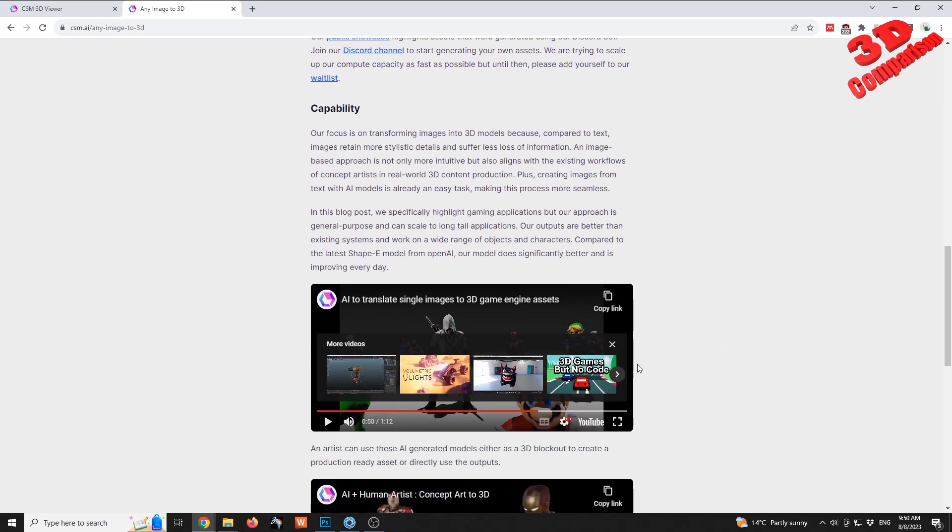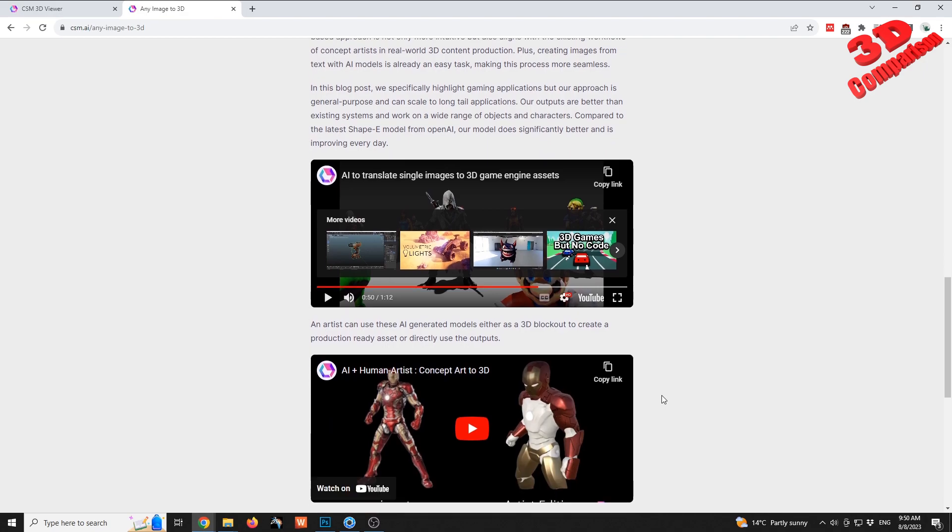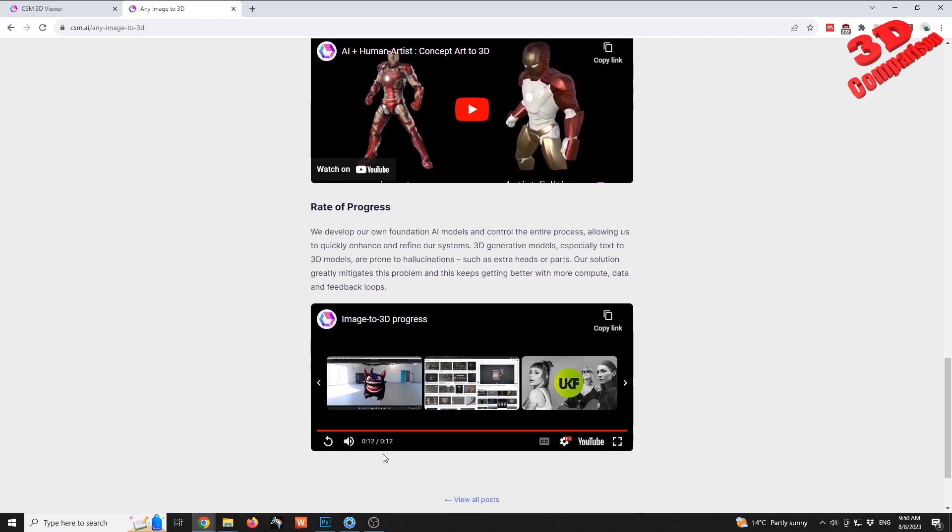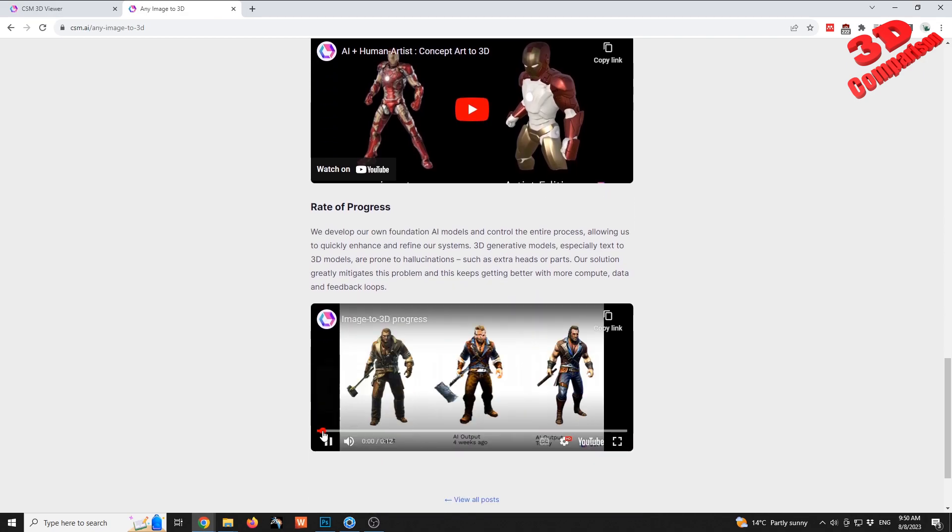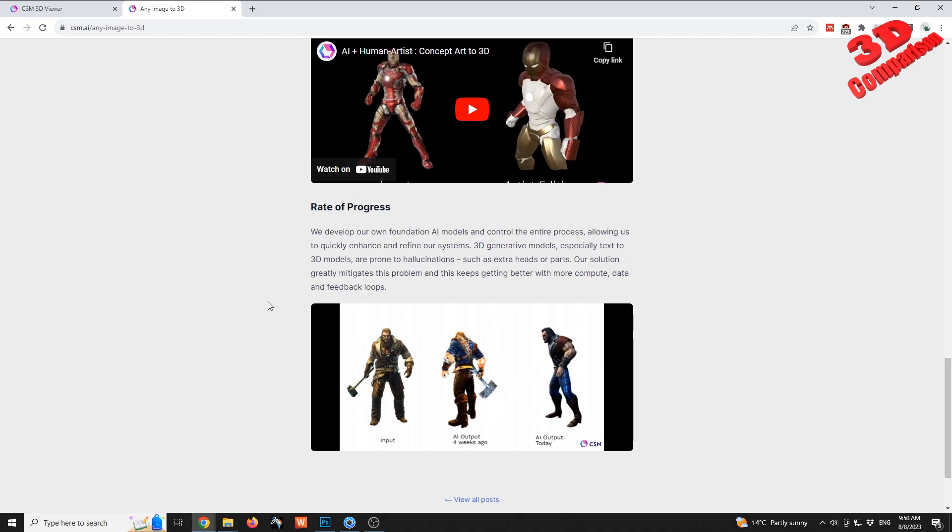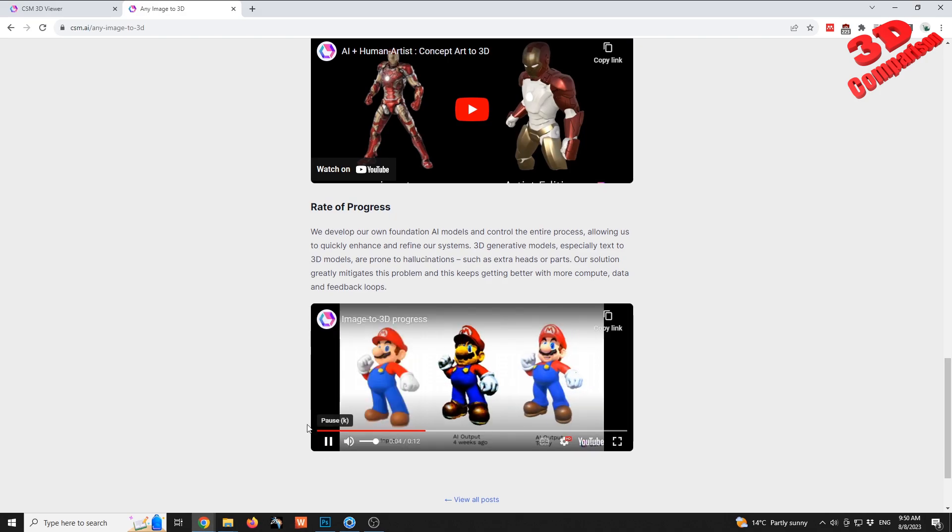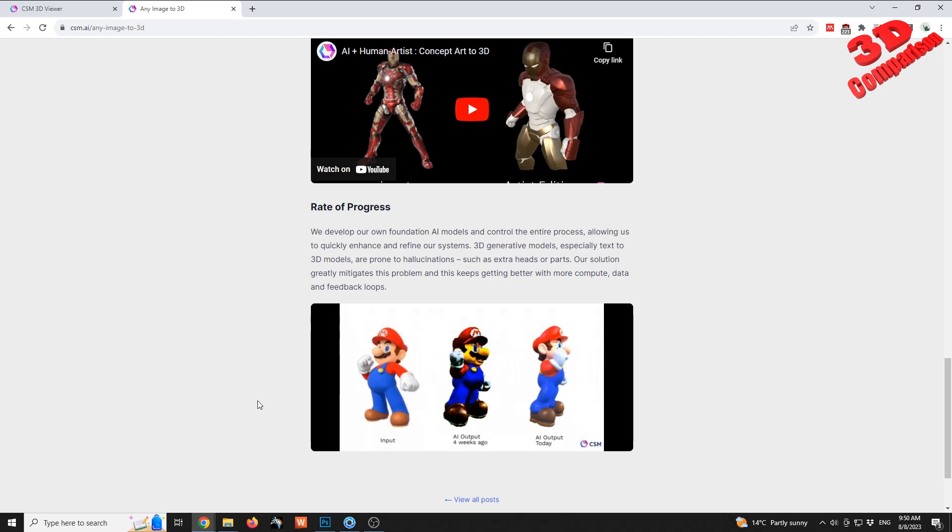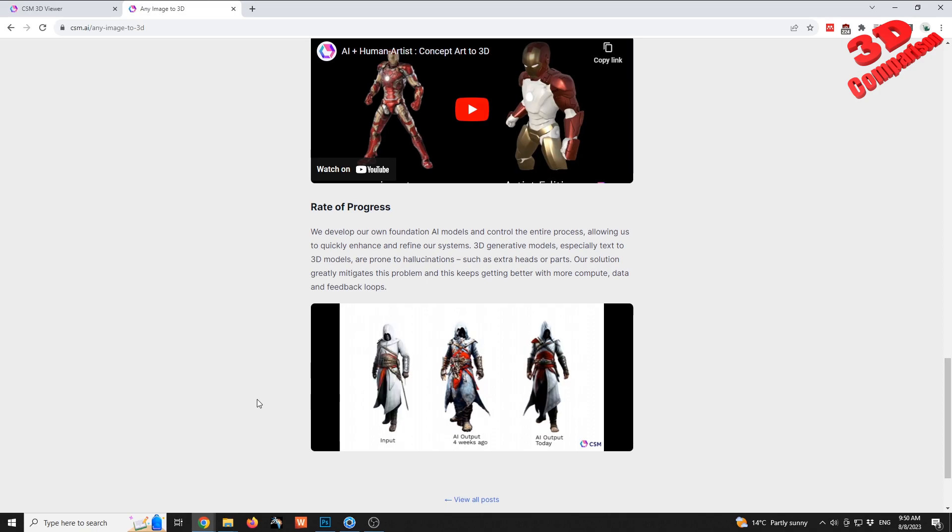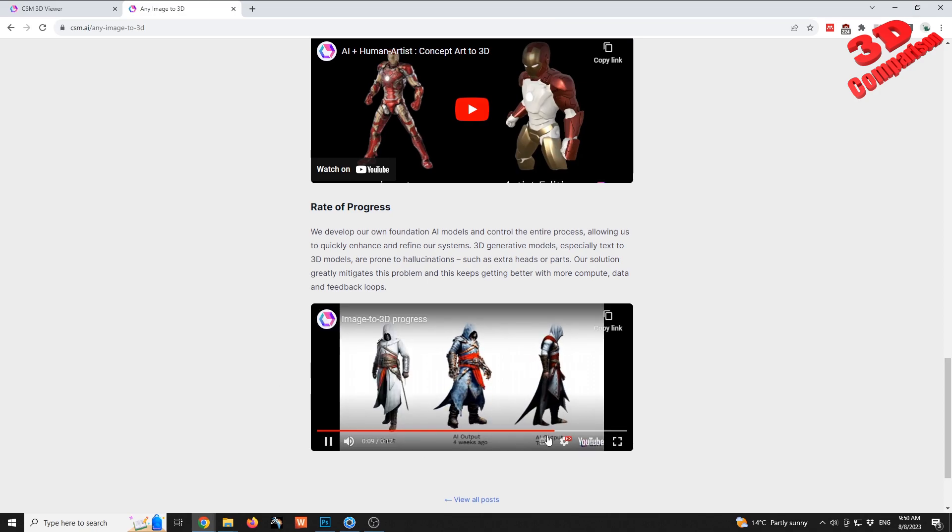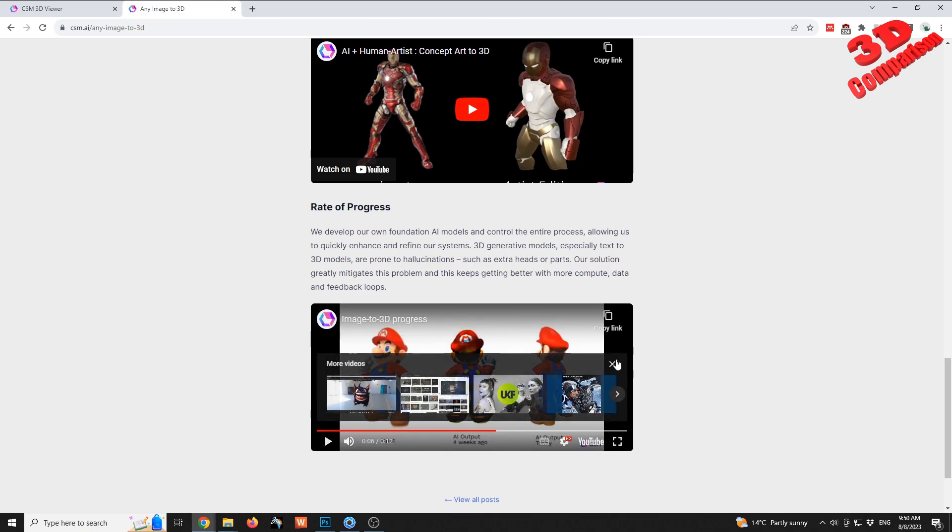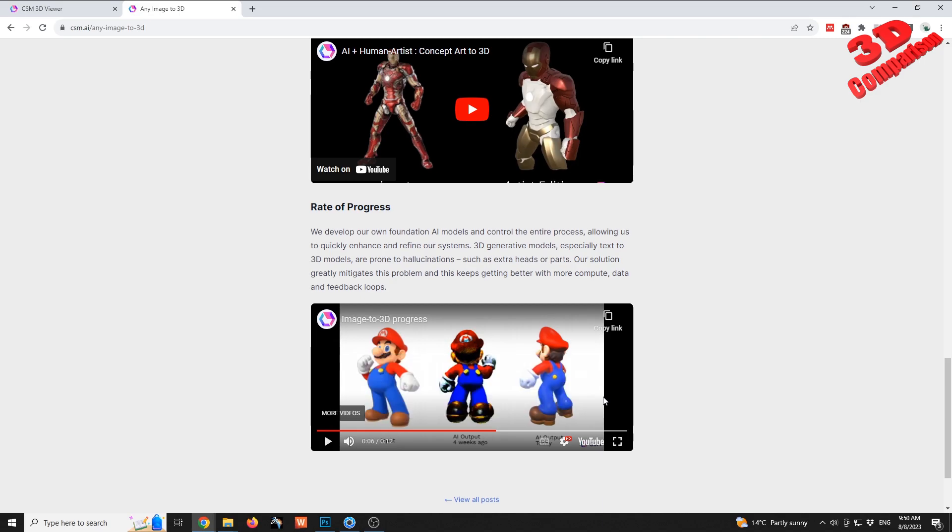As we can see over here within their website they have this rate of progress and the quality has increased. For example, for this Mario model, I will stop it over here. We see the input image and the output, also for the back of the model is quite detailed.